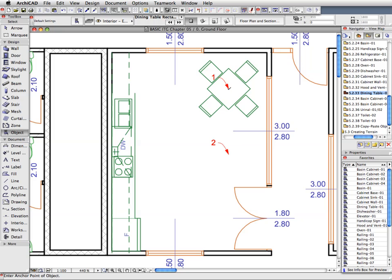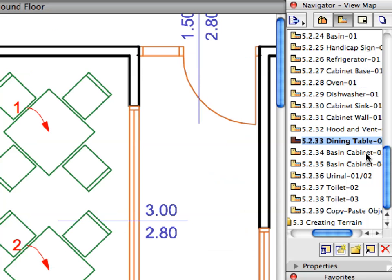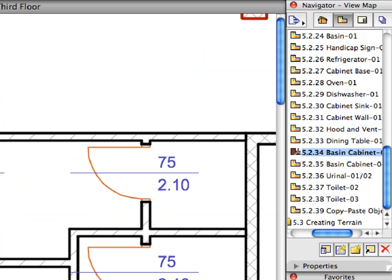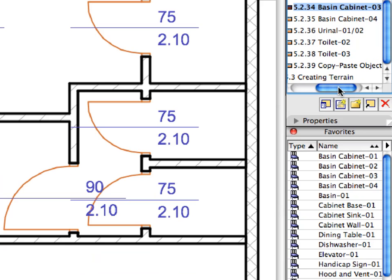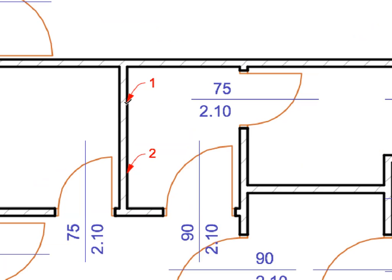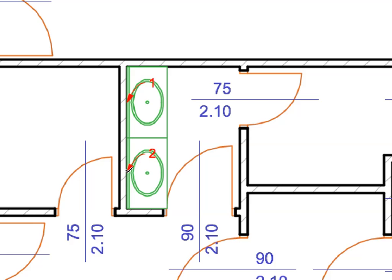We also have some sanitary wares to place on the third floor. Create all Sanitary Objects by activating preset views from 5.2.34 to 5.2.38. Activate the Favorite called for by the View Names. Click at the points of the appearing labels to place the Sanitary Objects.